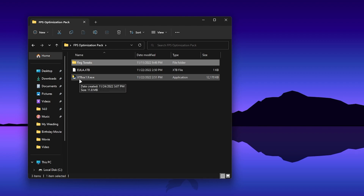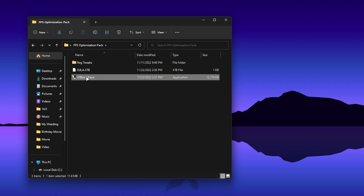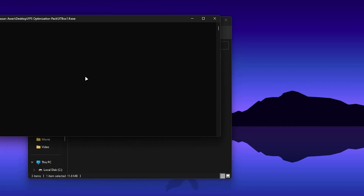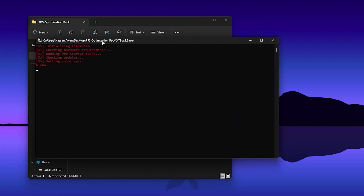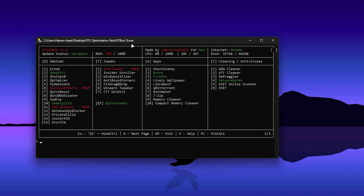Now go back to the main directory. Here is the XTBox 1.9 latest tool. Double-tap it and run this application on your PC. The first time it will ask for permission — press Y from your keyboard and it will allow you to run the software. Wait for the installation to complete and you will arrive at the interface of this tool. First go to debloat applications, then tweaks, then apps — here is the cleaning software.